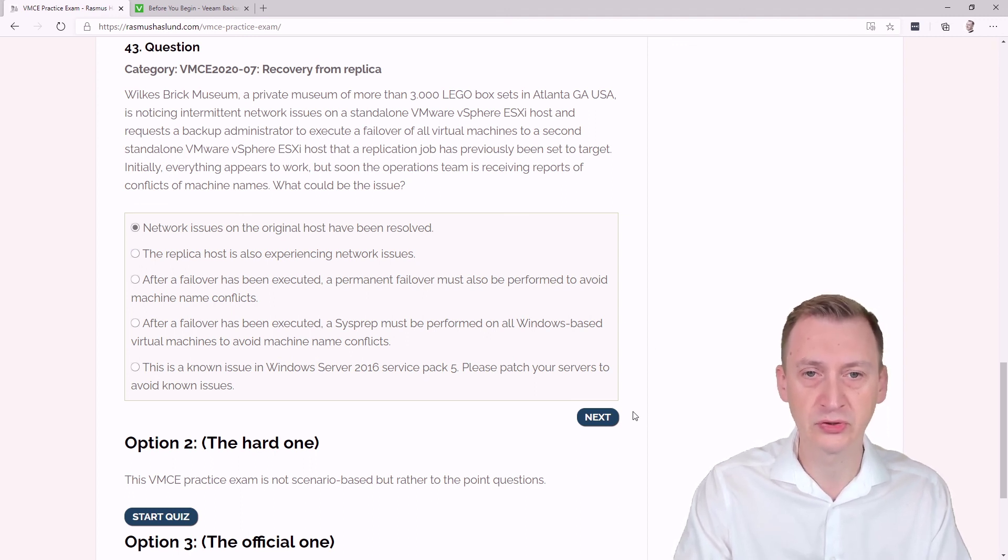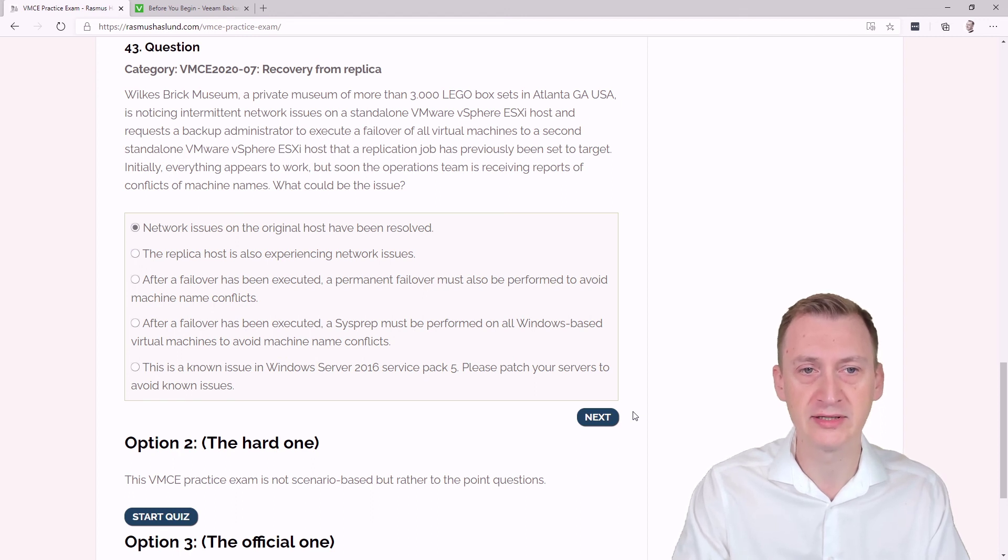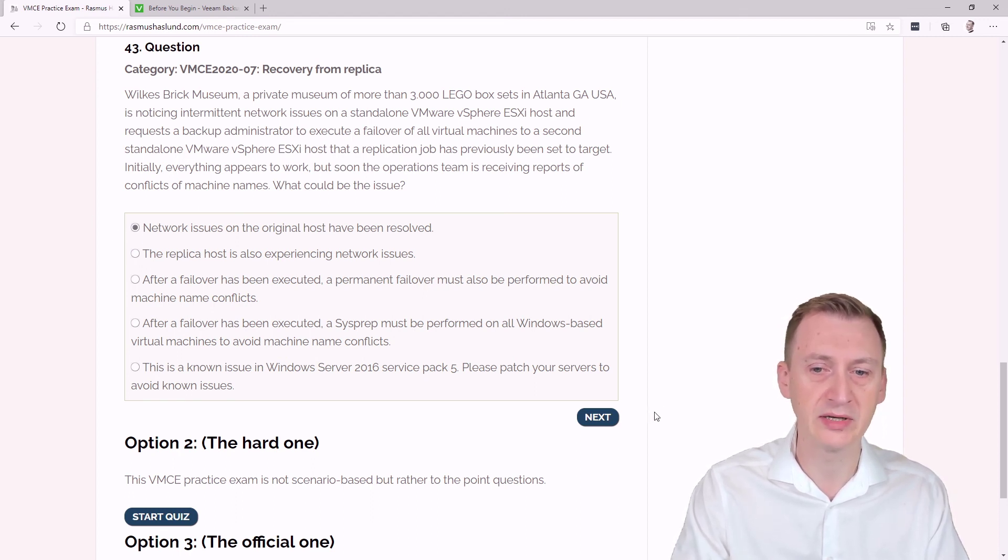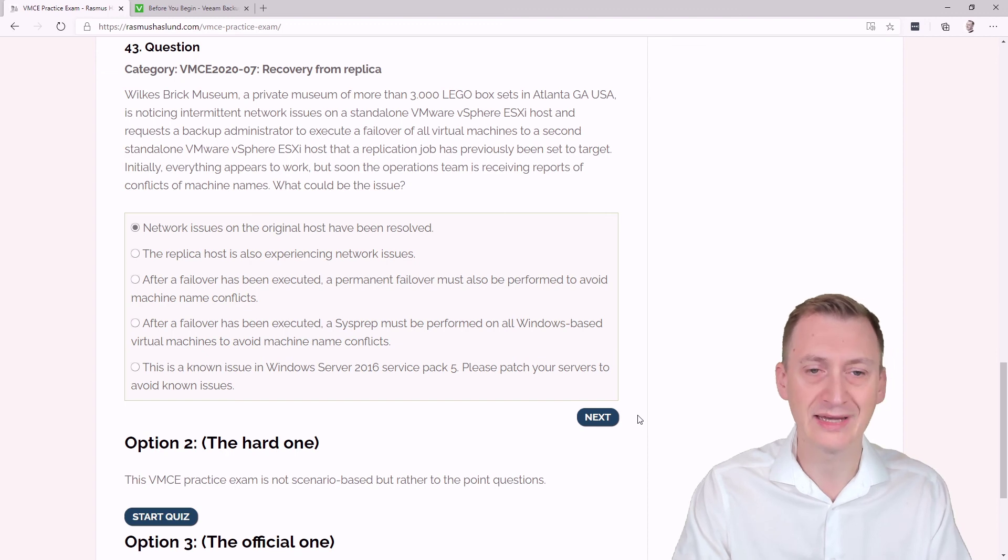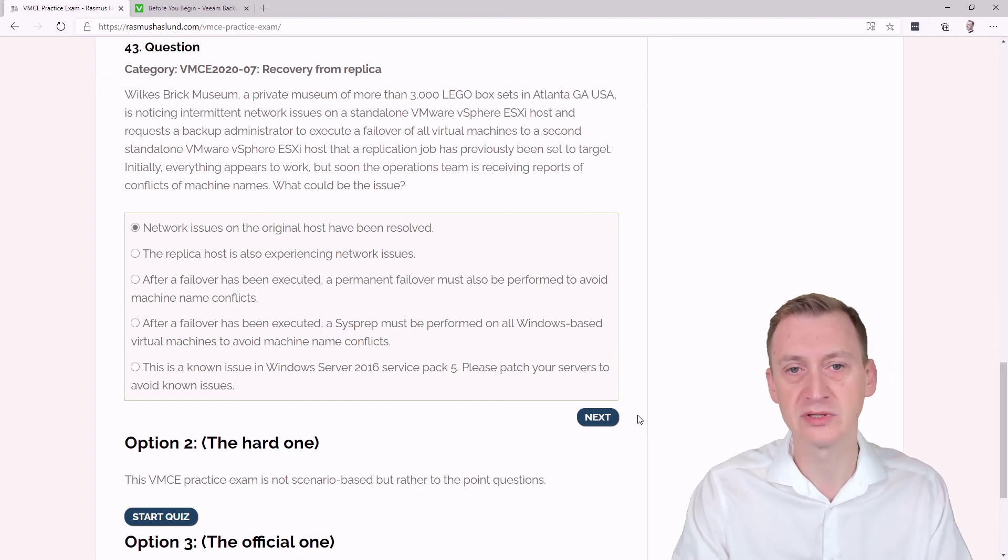And of course, we could have avoided this by making sure that the original VM had been powered off, and then we execute the failover.